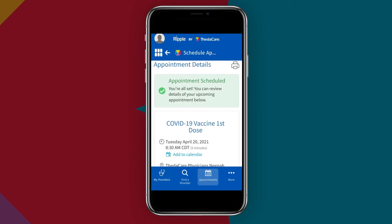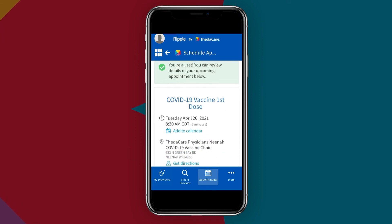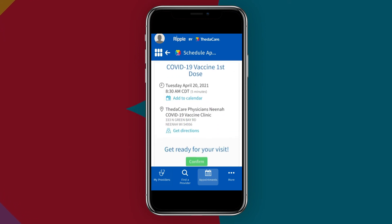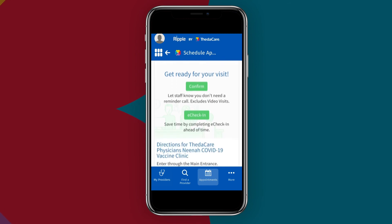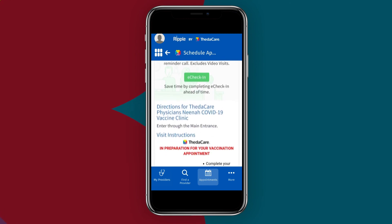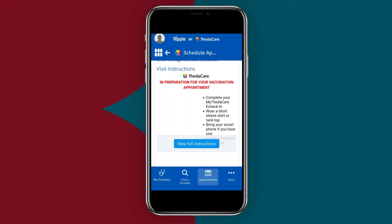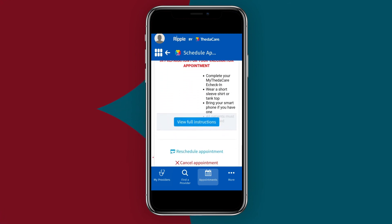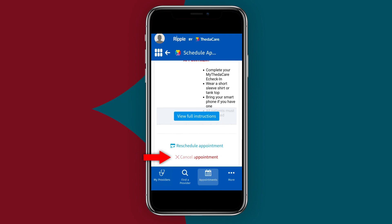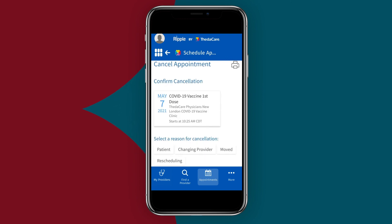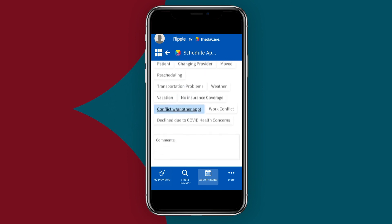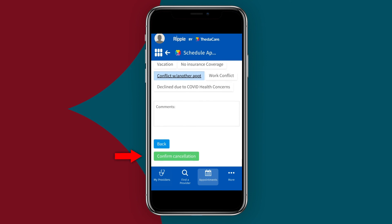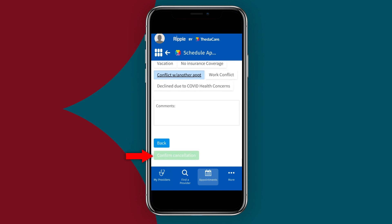If you would like to cancel your COVID-19 vaccination appointment without rescheduling, or if you want to choose a new location to receive the vaccine, you must select the Cancel Appointment option. After selecting a reason for cancellation, tap Confirm Cancellation.